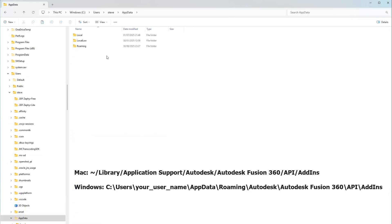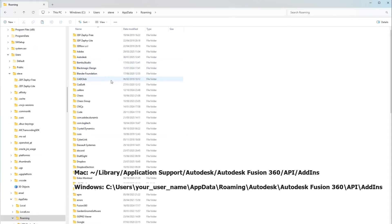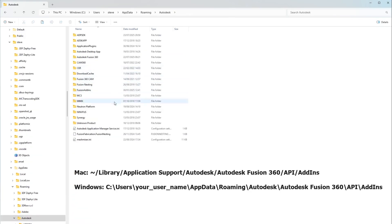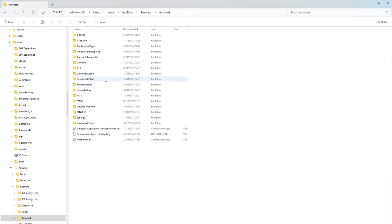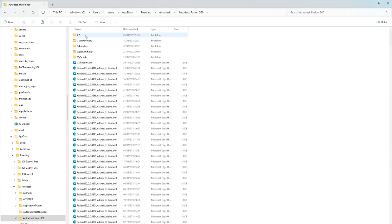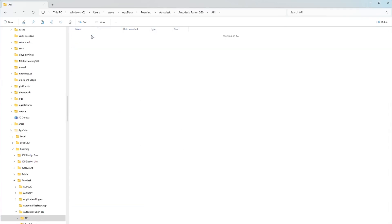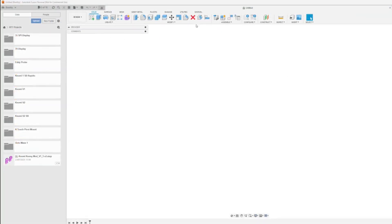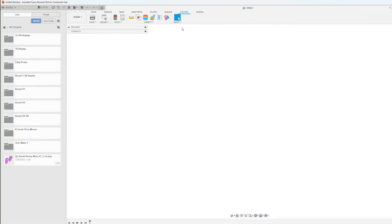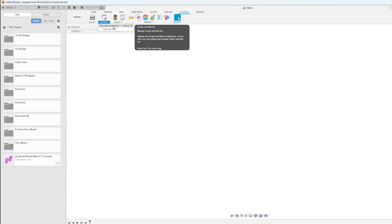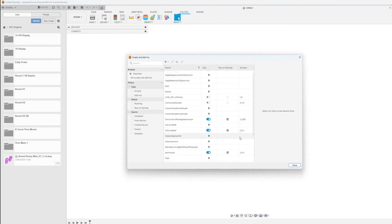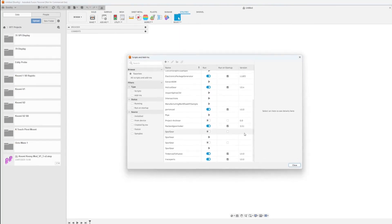The AppData directory is a hidden system directory, so make sure you have selected to view hidden files in your Explorer settings. In Fusion 360, select Utilities, then Add-ins, and finally Scripts and Add-ins.